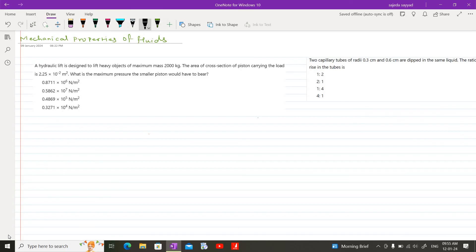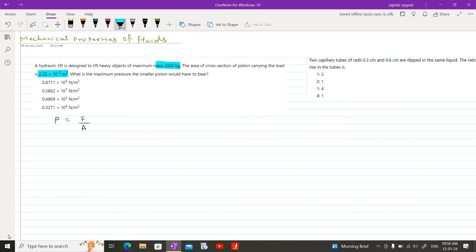Here we are asked to find pressure. The formula to find pressure exerted on the piston is P = F/A. The data given: mass is 2000 kg, the area of cross section carrying this load is 2.25 × 10⁻² m², and we are asked to find the maximum pressure. We are not given force directly, as required by our formula P = F/A, where F is the weight associated with the object of mass 2000 kg.